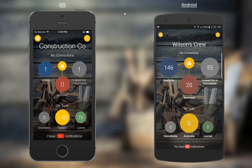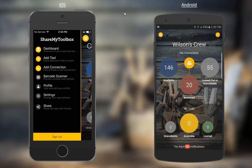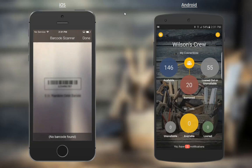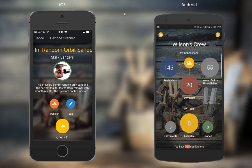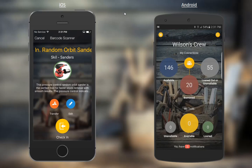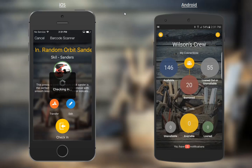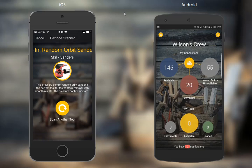We have an iOS device on the left signed in as the construction company and an Android device on the right signed in as an employee. Starting with the construction company: swipe from left to right, fire up the barcode scanner, and scan one of these tools. It reads it and retrieves the random orbit sander. Notice the green circle around the tool indicating it's currently loaned out — so we can transfer it, edit it, or check it in. The delete option is not available for a loaned-out tool. We're going to check this one back in, and then it gives the option to scan another tool.